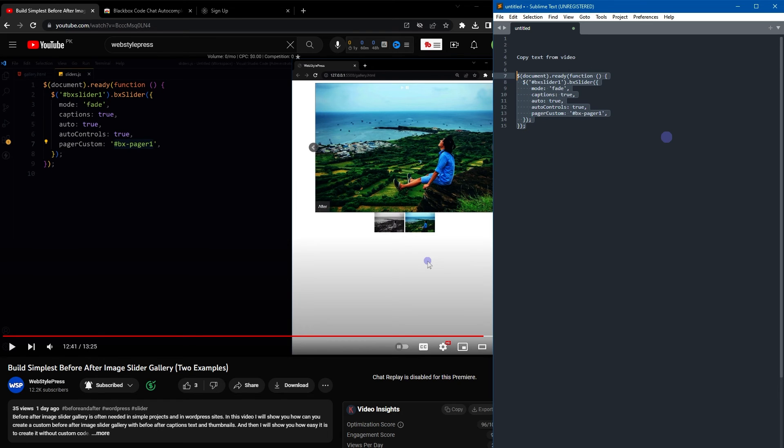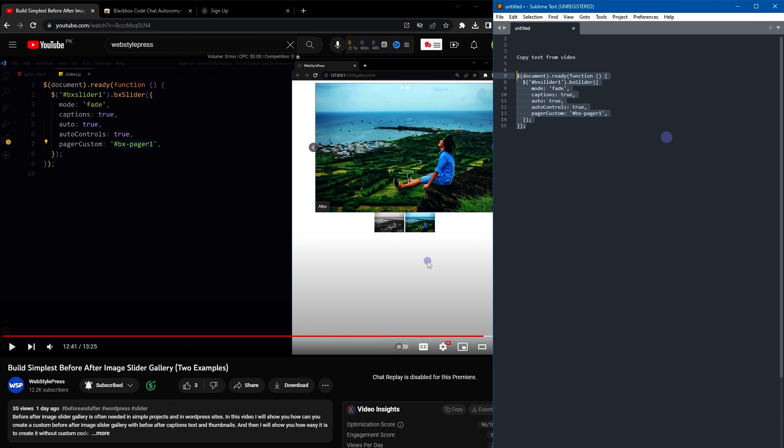And there it is. It might miss a few small elements, but you can fix that easily, right? Better than typing the whole code. So this is how easy it is to copy on-screen text or code from any video. I hope it helped. Like, share, subscribe, and I'll see you in the next video.